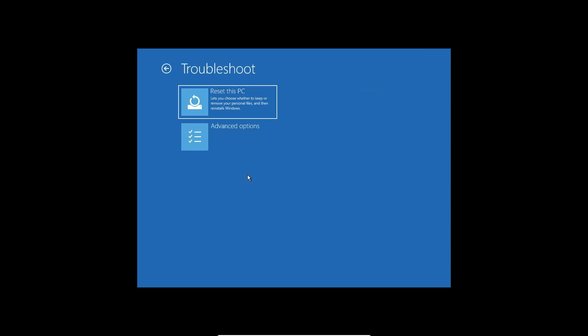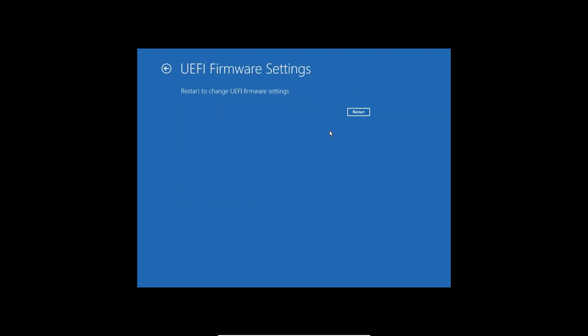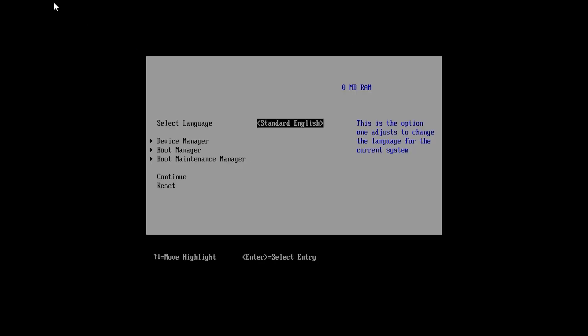Click on Troubleshoot at the bottom, then Advanced Options and UEFI Settings. After clicking on Restart, it will take you to your BIOS settings.